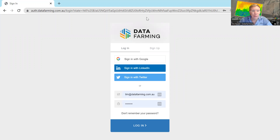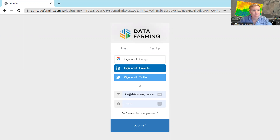G'day, it's Tim Neal from Data Farming here. I'm just going to show you how to use the Data Farming platform, a simple introduction.